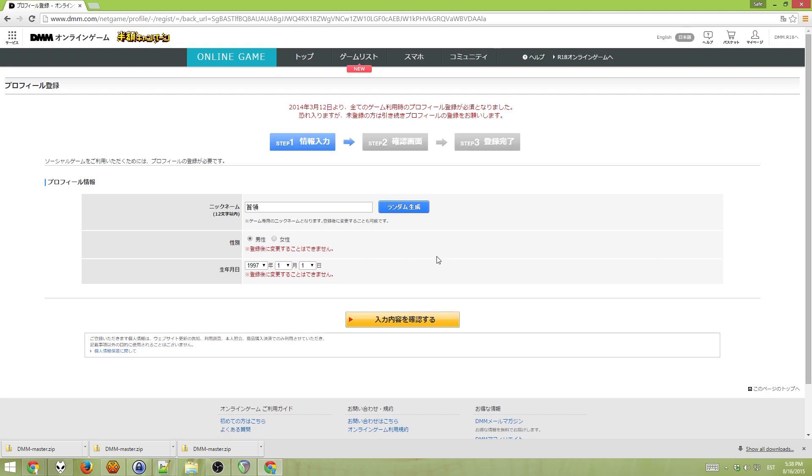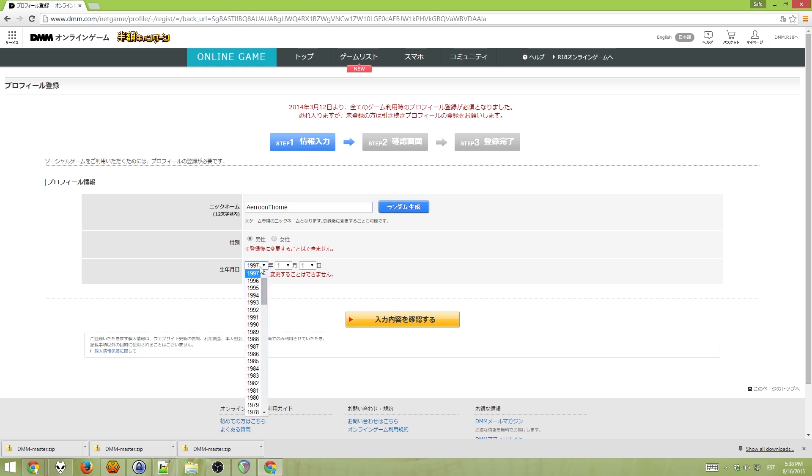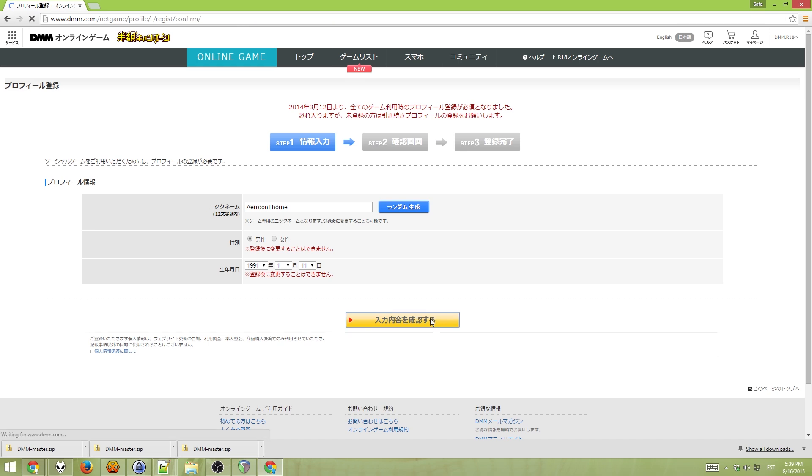And this is a character registration essentially. So, this is a username here. This is gender. Male, female. Neither of them matter. This is date of birth. And then press the yellow button.